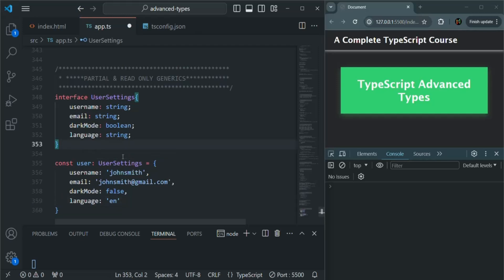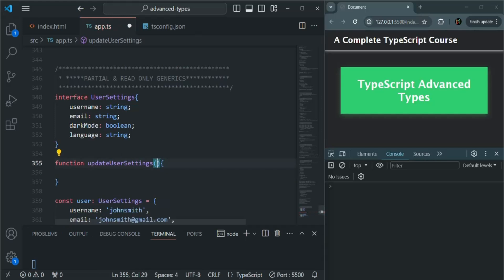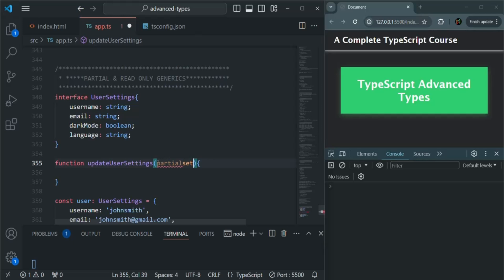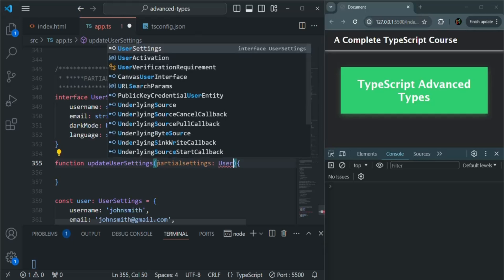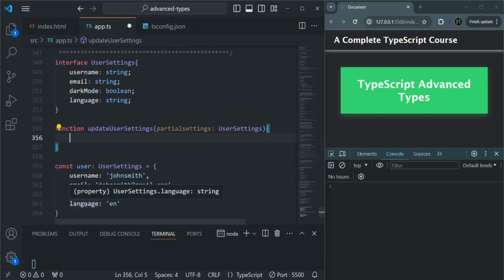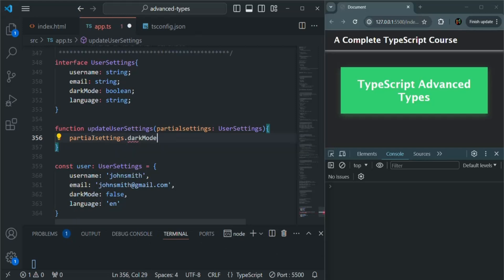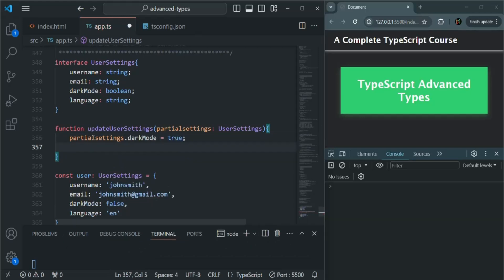Let's also create a function here. We'll call this function updateUserSettings. This function is going to receive a parameter called partialSettings, which is going to be of type UserSettings. Inside this function, we are simply going to update the value for dark mode and language — so partialSettings.darkMode equals true and partialSettings.language equals maybe 'FR'.